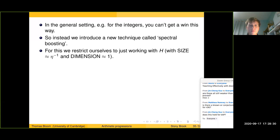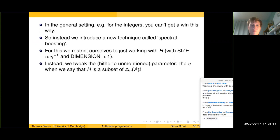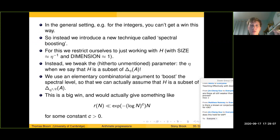Instead of changing what subset of the spectrum we look at, we still work with H — size η^{−1}, dimension essentially one, which is maximally additively structured and we're very happy with that. The problem is the size is too small. Instead of changing the size, we change the parameter η itself — what level of spectrum is H a subset of? It turns out, and this is really the key thing which makes the whole argument work, there is a quite elementary combinatorial argument — essentially Cauchy-Schwarz in physical space followed by Cauchy-Schwarz in Fourier space — that allows us to boost the spectral level.